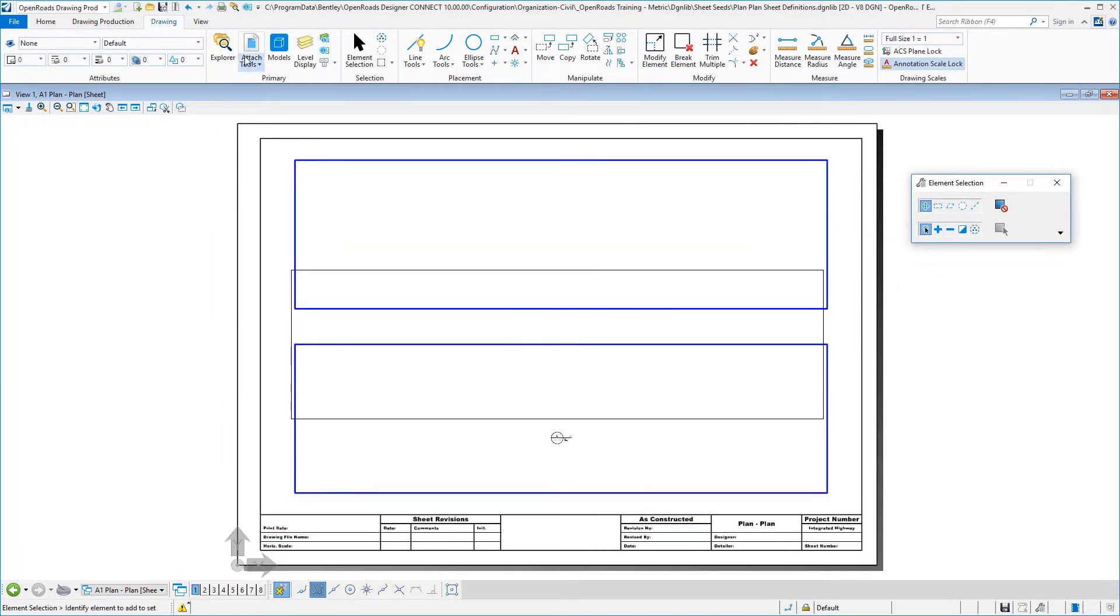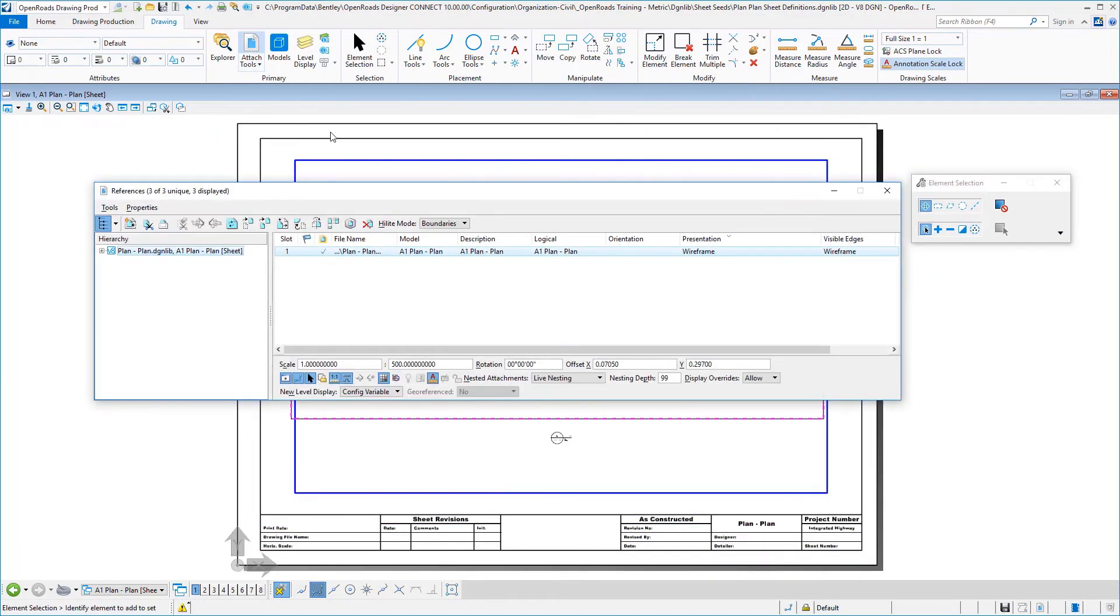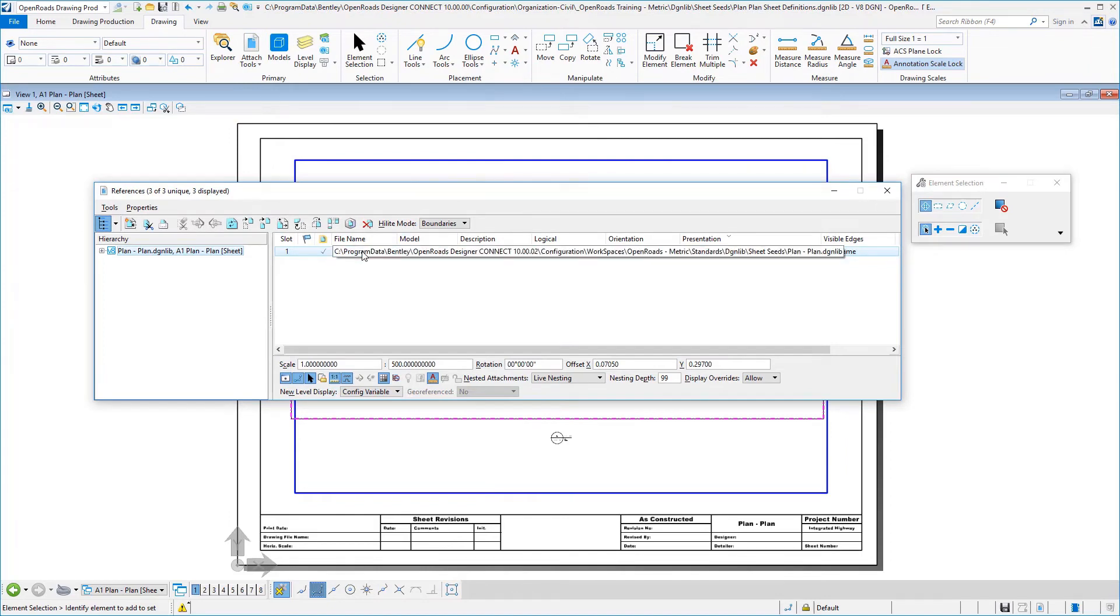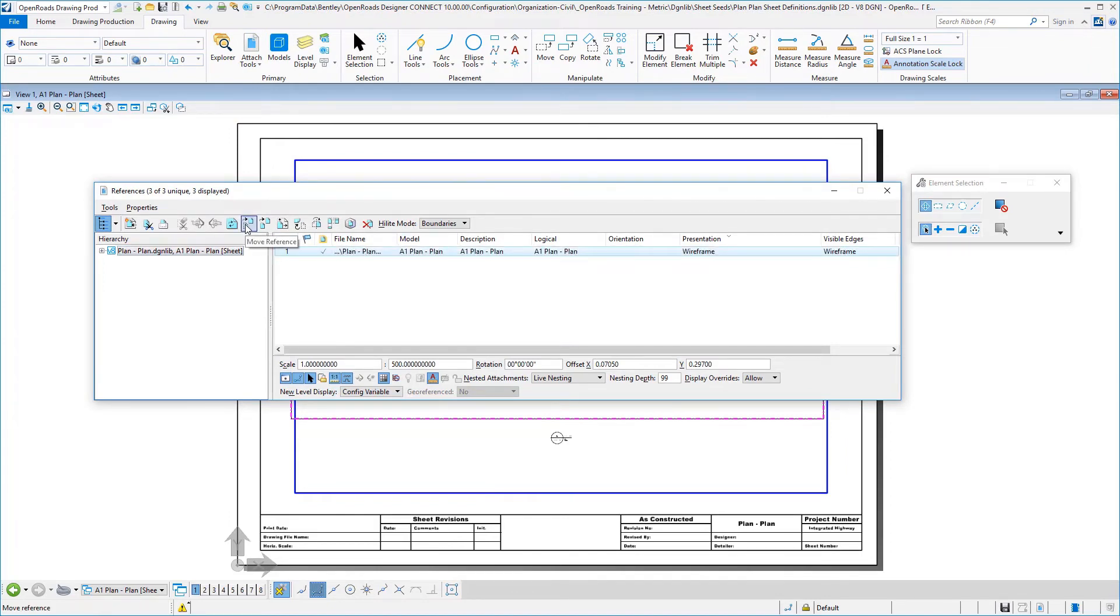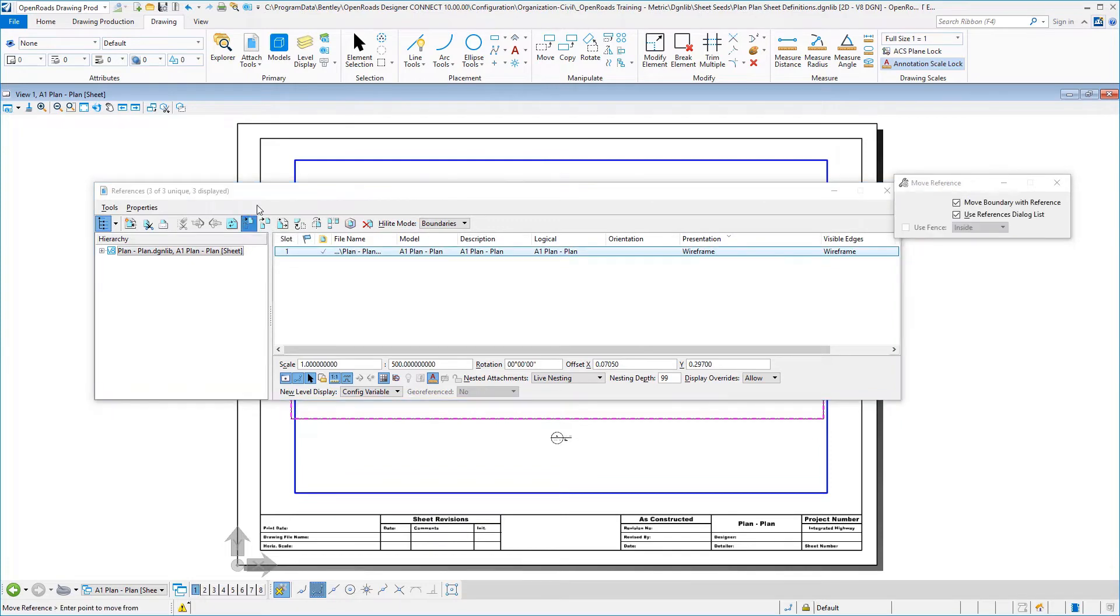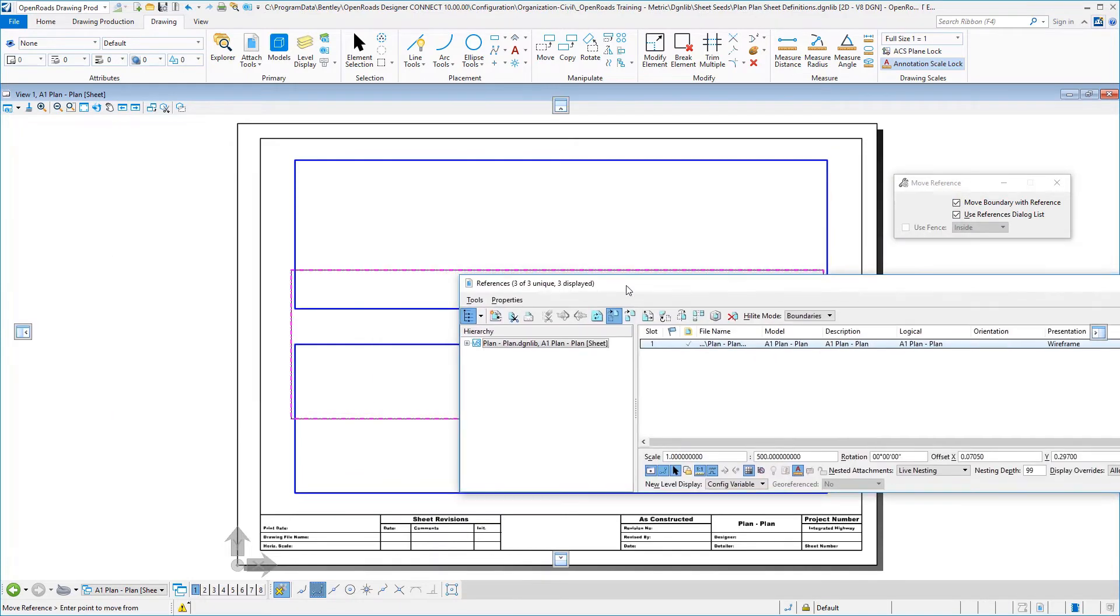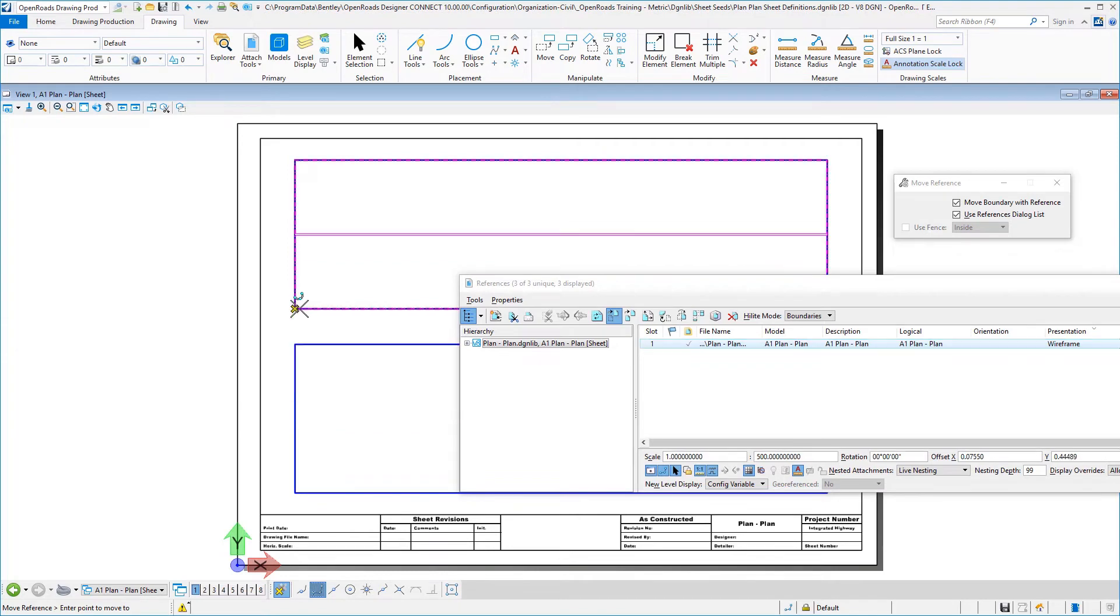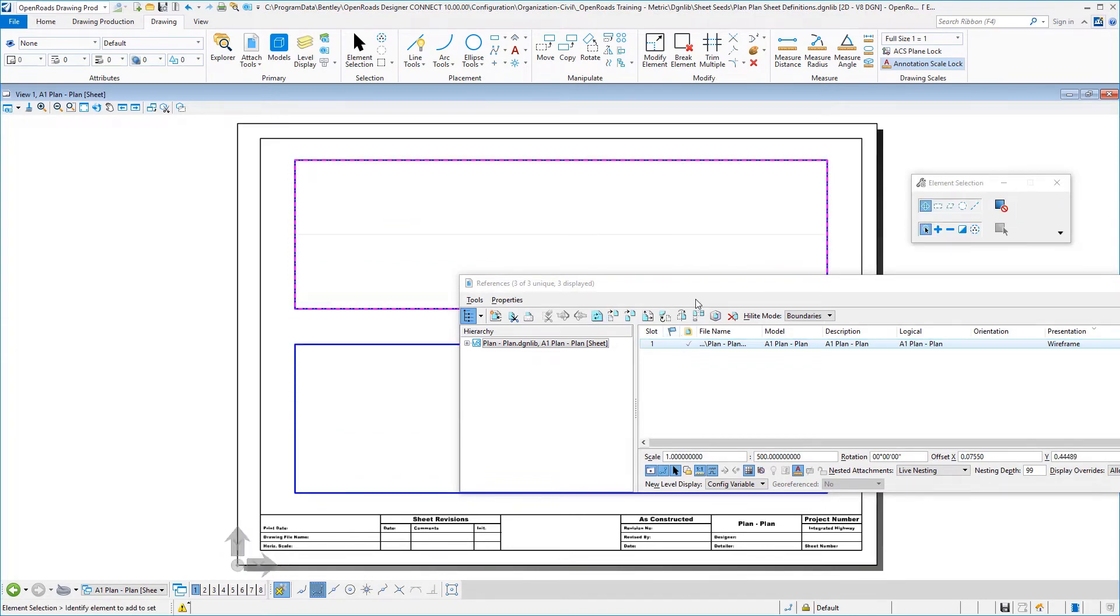And then we're going to snap down to our bottom left and then reset. We're going to now proceed to move that attachment. So we'll select it and we're going to move this reference file.